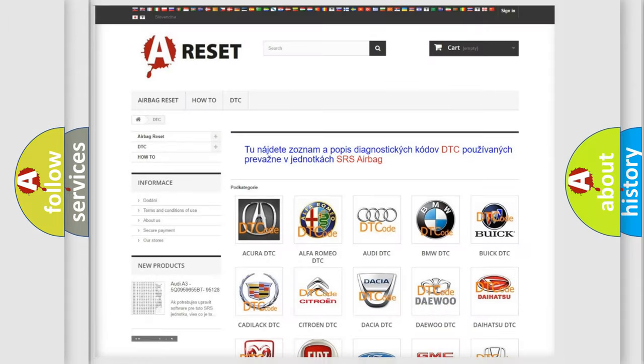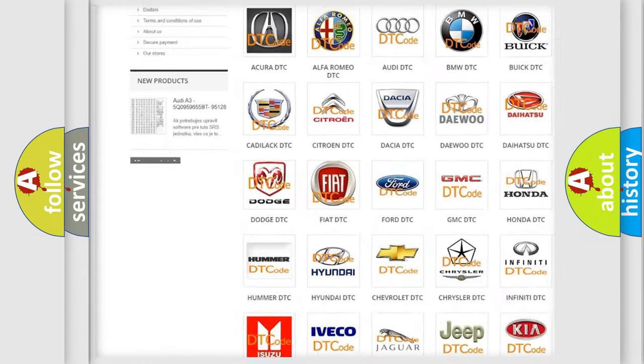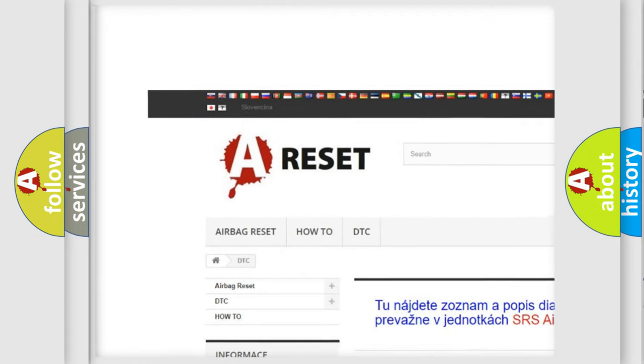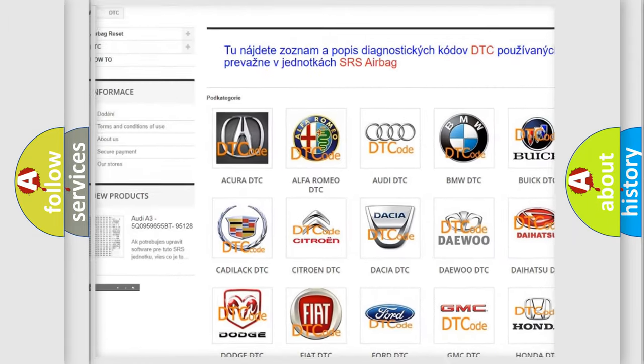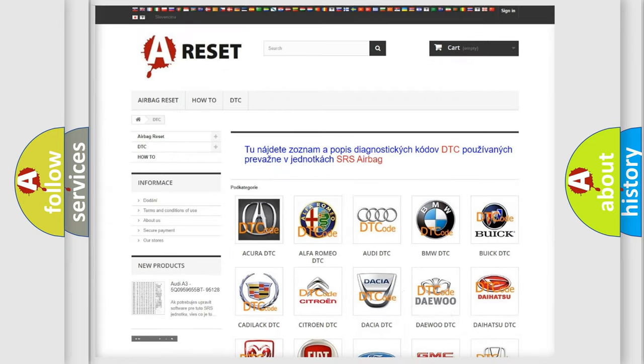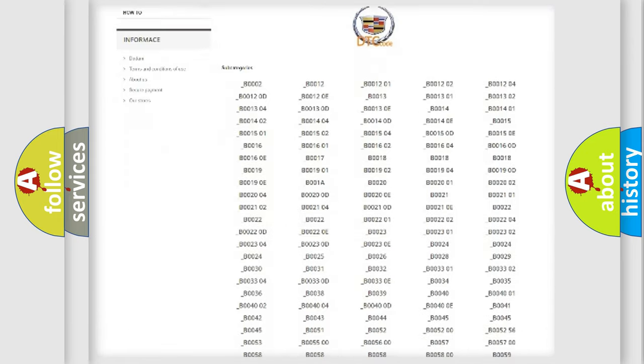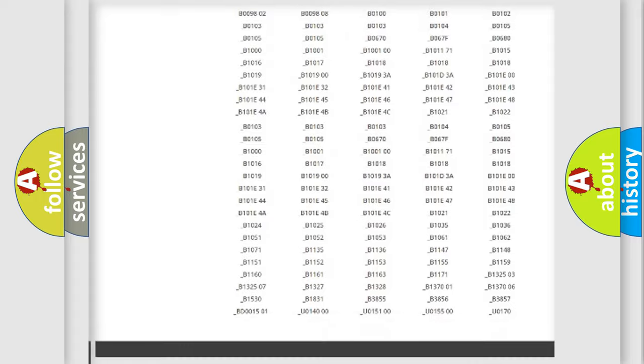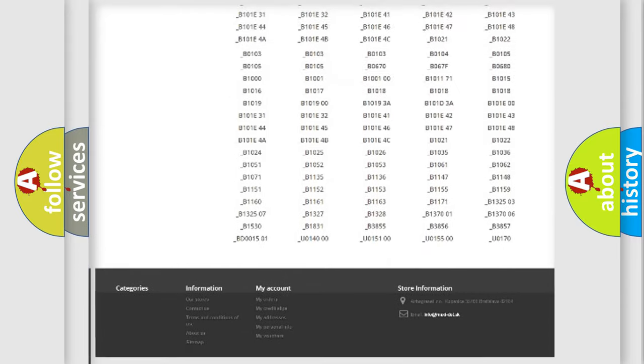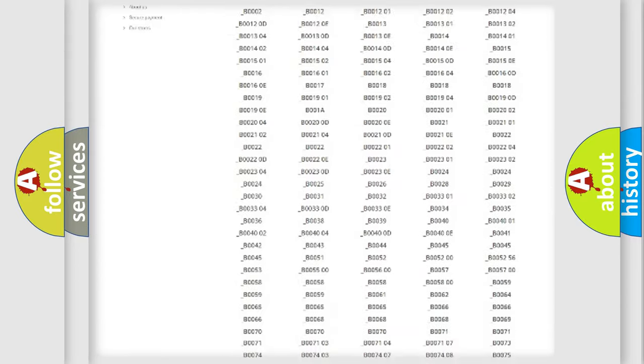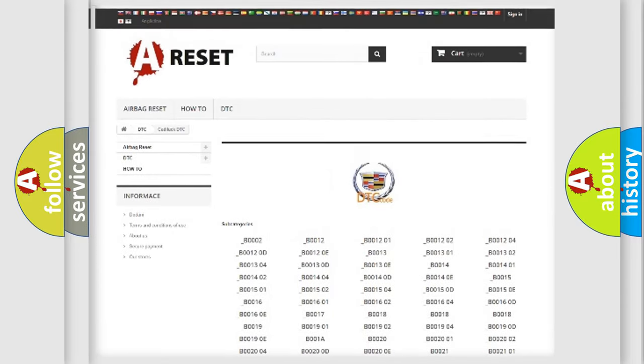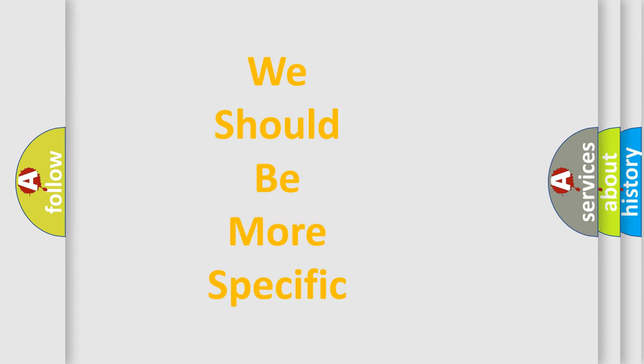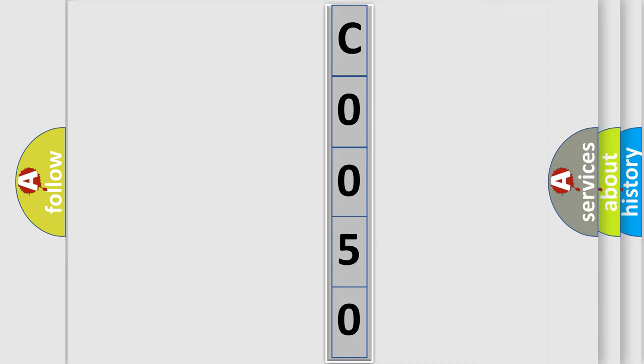Our website airbagreset.sk produces useful videos for you. You do not have to go through the OBD2 protocol anymore to know how to troubleshoot any car breakdown. You will find all the diagnostic codes that can be diagnosed in Cadillac vehicles, and many other useful things. The following demonstration will help you look into the world of software for car control units.